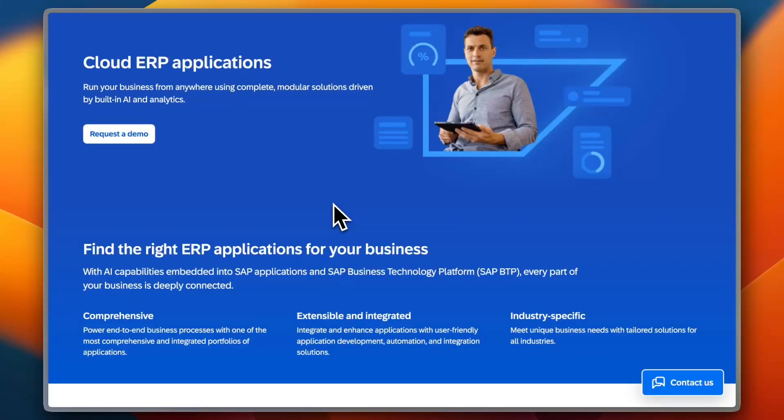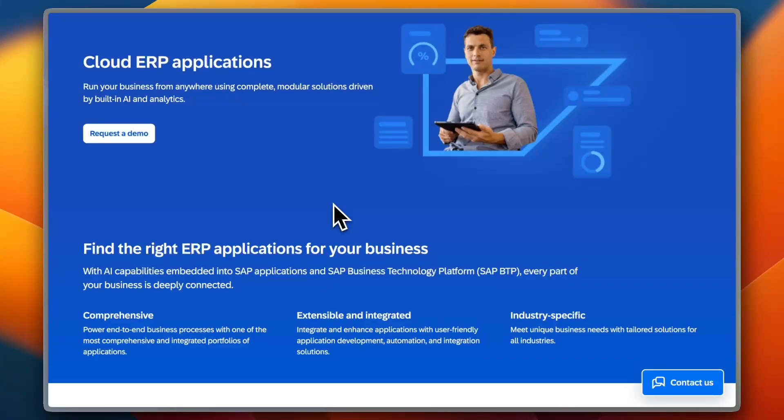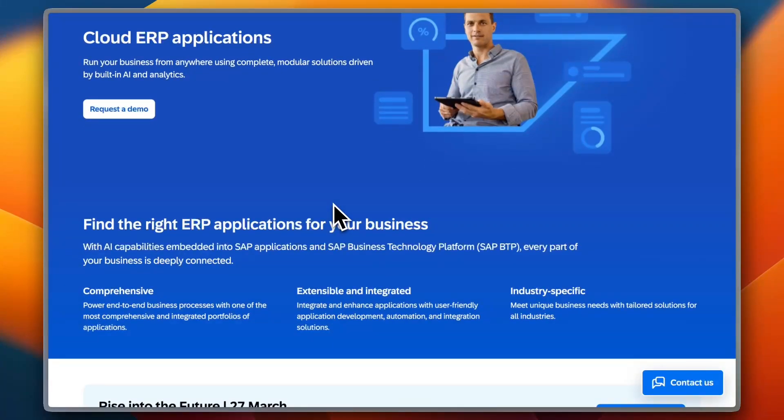However, the system is more complex compared to Odoo, ERP Next, or Dolibarr. As one user put it, 'SAP Business One is great software with a comprehensive feature set, but it requires proper training to use effectively.'